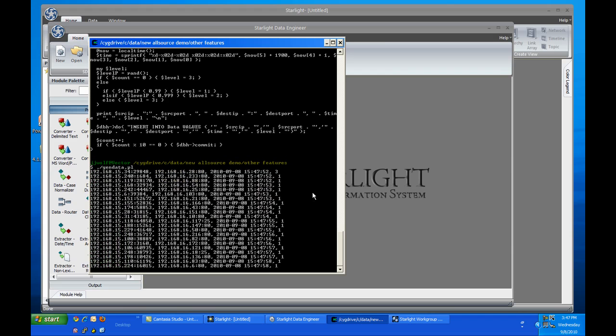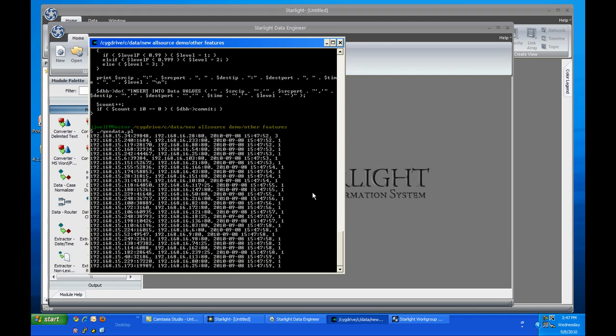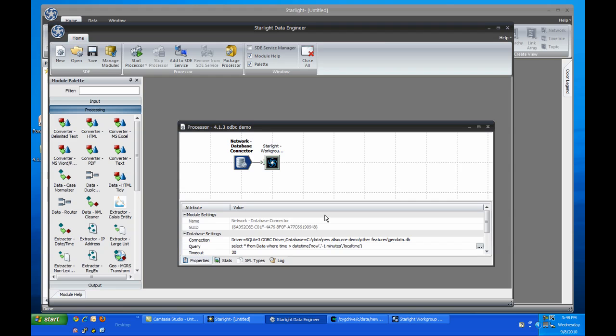Now that I have data being loaded into the database, I'll switch back to SDE. Here I have a simple processor that queries the database, which is running SQLite in this case, and asks for the last one minute of data. It loads it directly into a Starlight workgroup server.